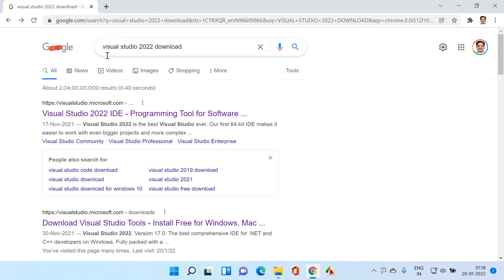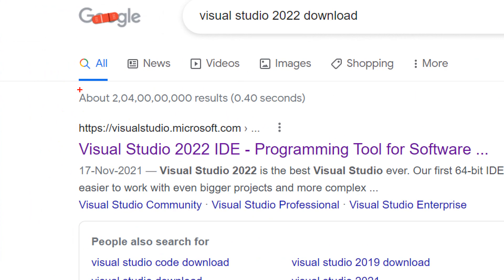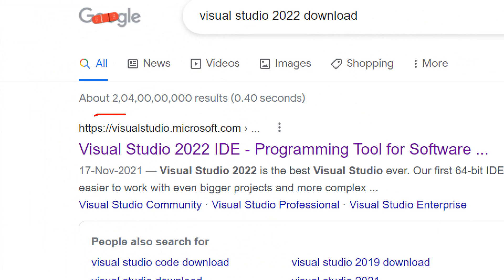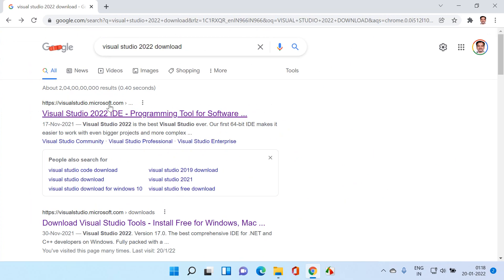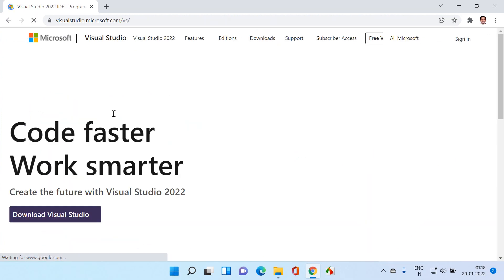Open your favorite browser and search for Visual Studio 2022 download. You can notice the first result is visual studio.microsoft.com. This is the official website. Click on this.